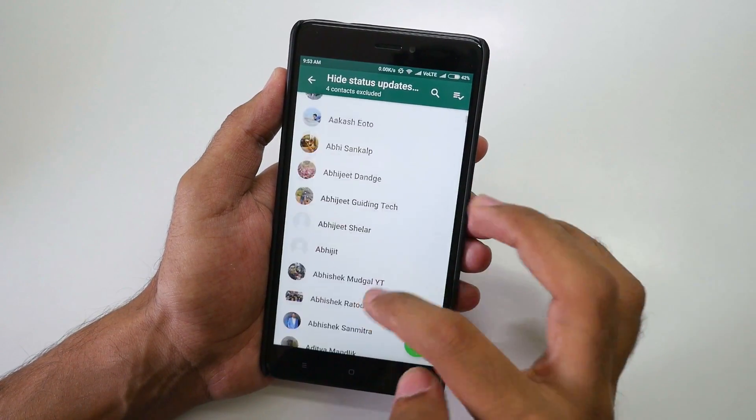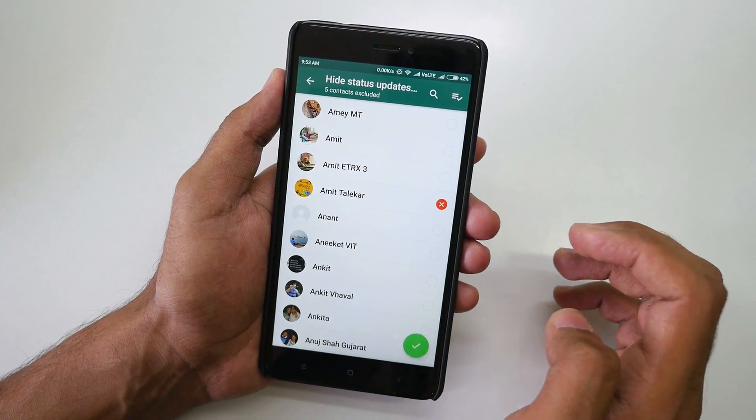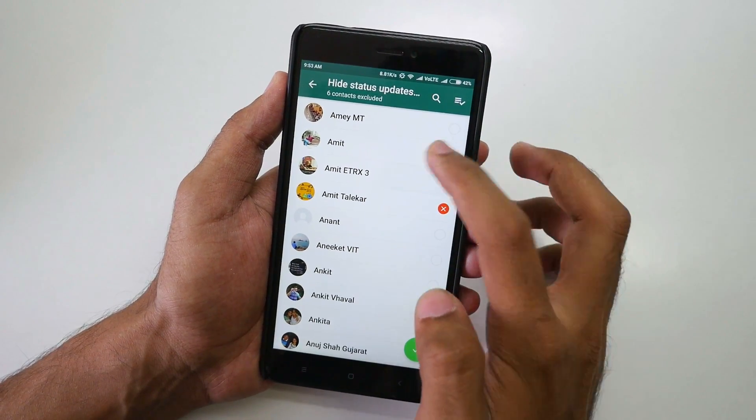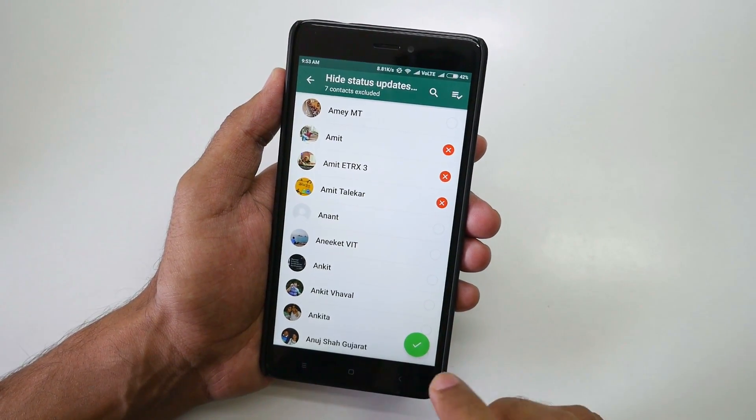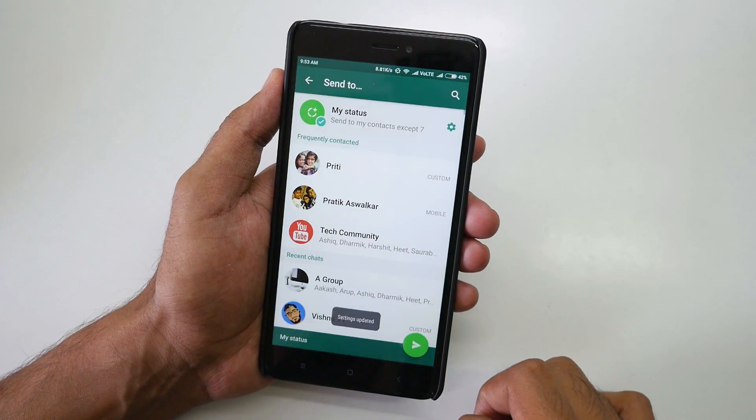Select 'my contacts except' and you can select multiple contacts to exclude. I do not want this person, this person, or this person to see my story. You can select them and then select yes.